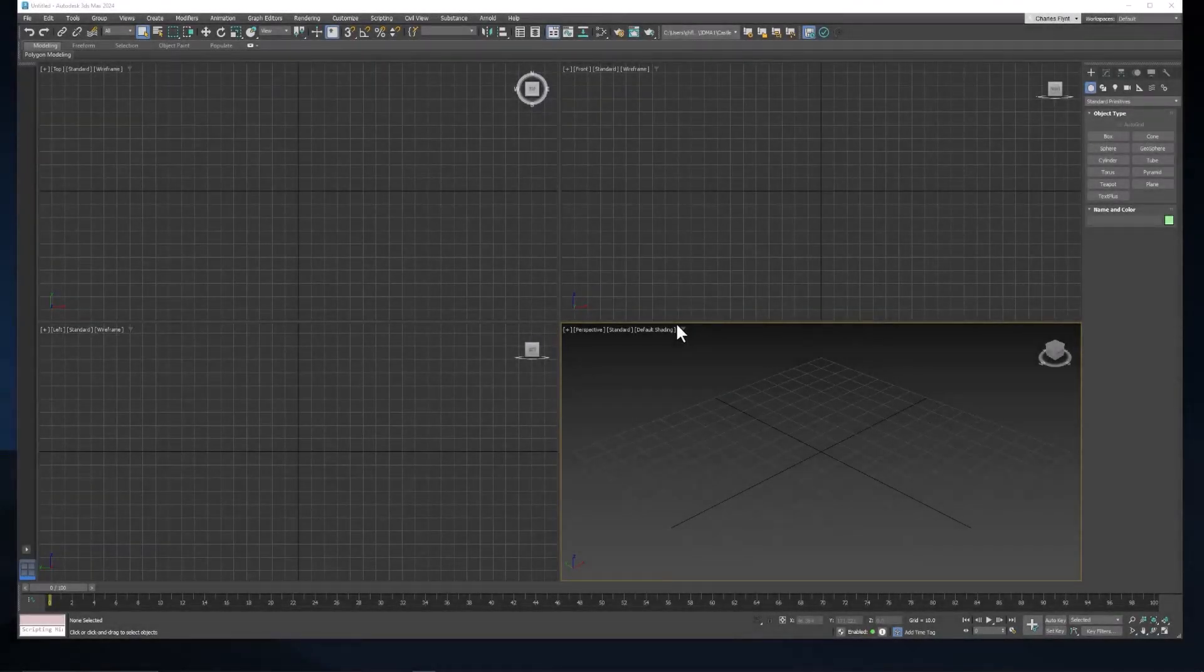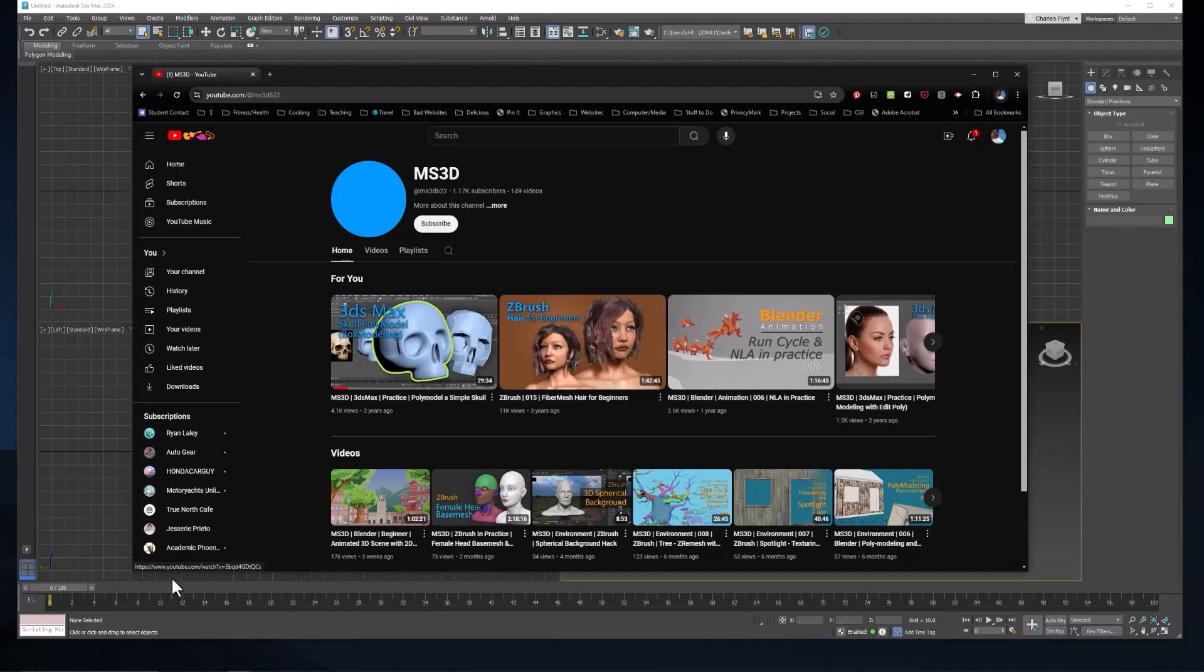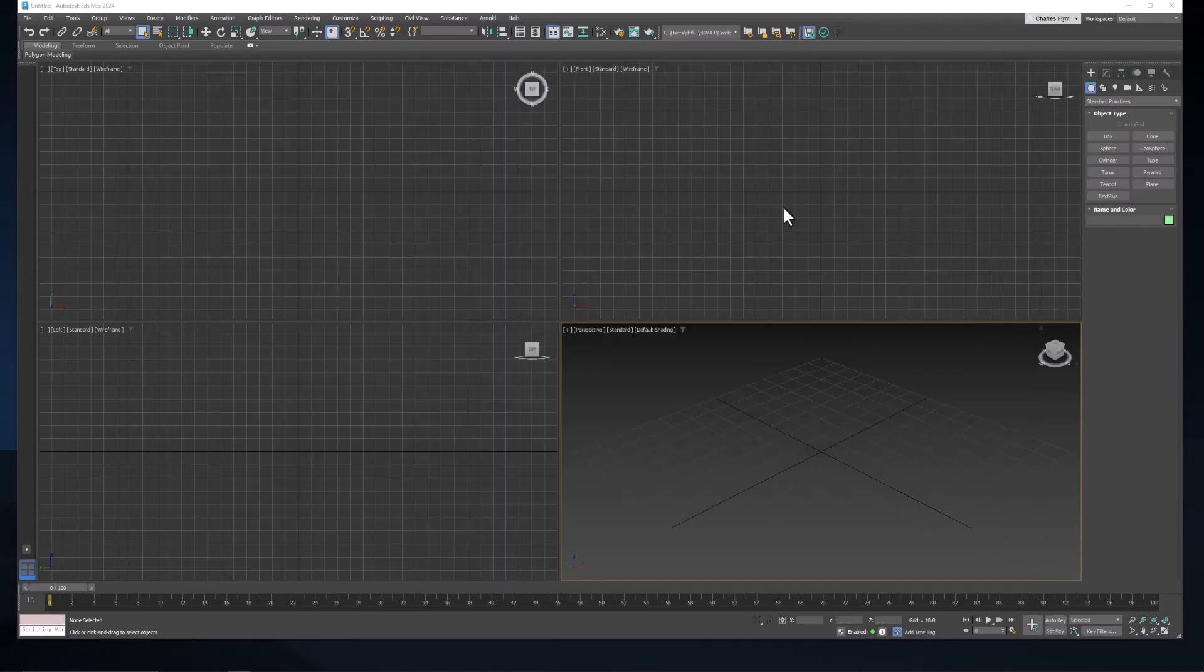Welcome, 3D students. In this video, we're going to create a skull for Halloween. It's not going to be a very detailed skull. It's going to be simple and kind of stylized. And it's based on a tutorial I found here on this channel, MS3D. So let's get started.